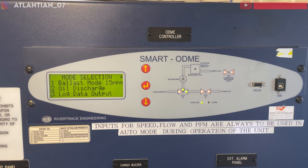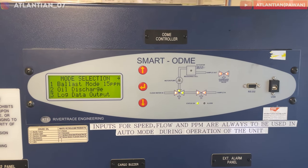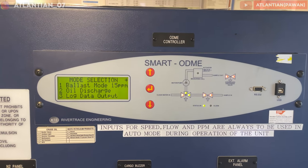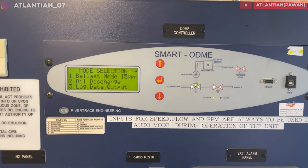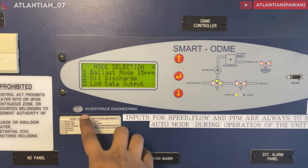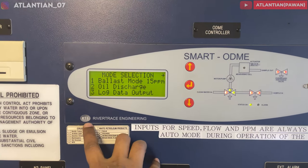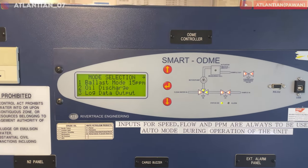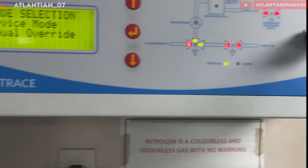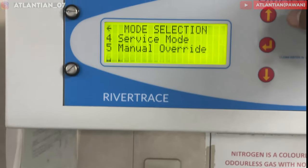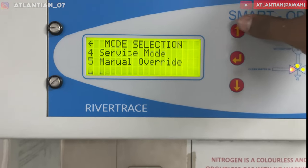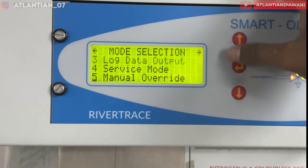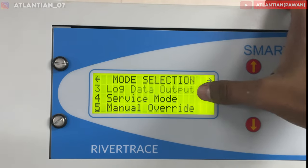Hello guys, welcome. In this video we'll see how to do self-test and simulation test on this model of smart ODME. You might have this model or the second model — whichever it is, the functioning is the same.